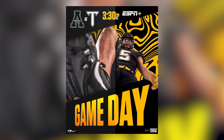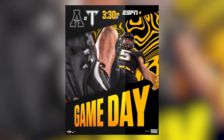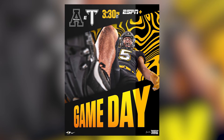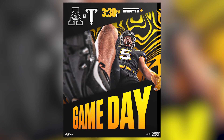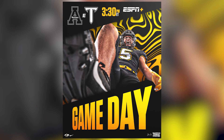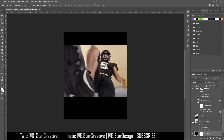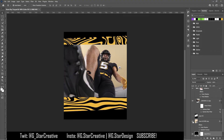What's up y'all, I'm starting a breakdown series on my game day graphics from last year. So without further ado, let's get right into the first one — this is the graphic I made for the game against Troy.